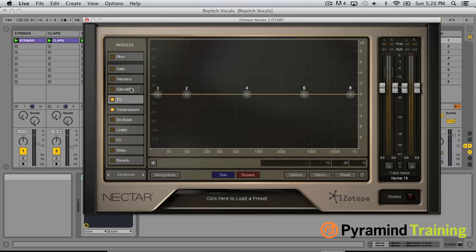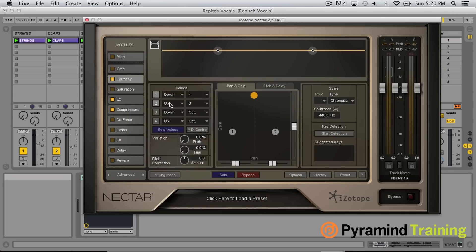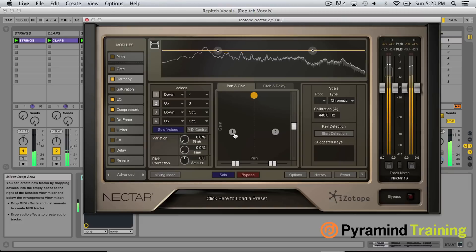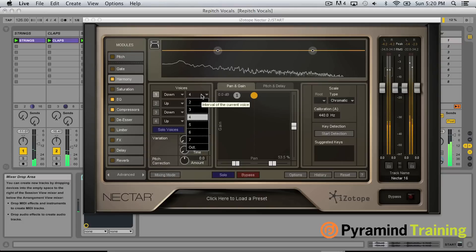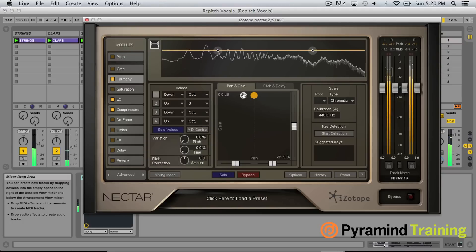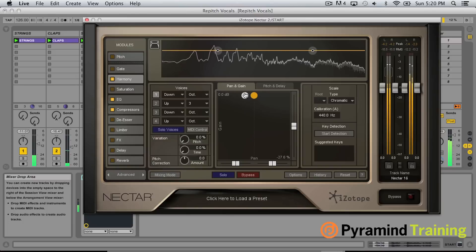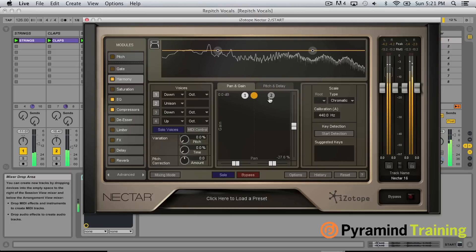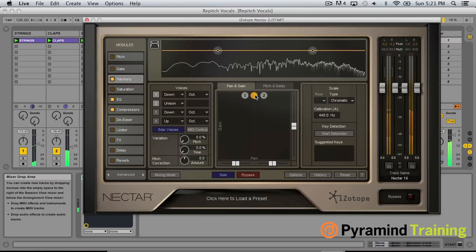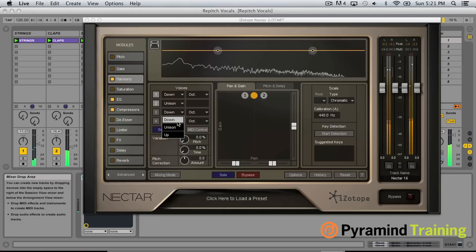We're going to use the harmony section here to make this part really come alive. When we first open this up we have up to four different harmonies — called voices — that we can layer in with our original voice. I'll start with one and drop it down an octave, then add a second voice as a unison, and try another one up an octave and hear how that sounds.